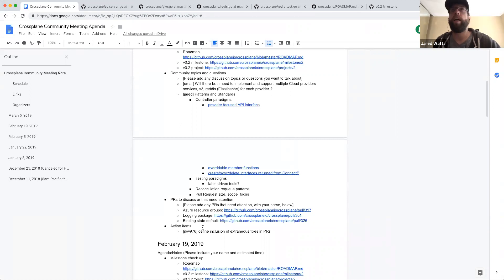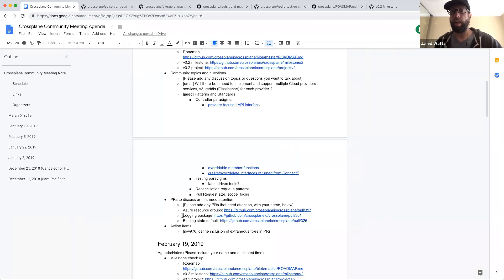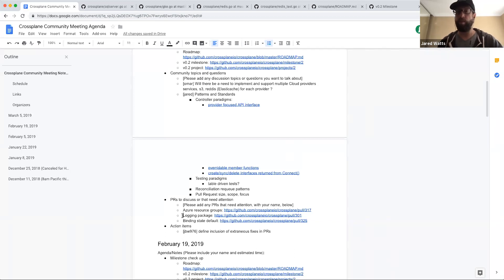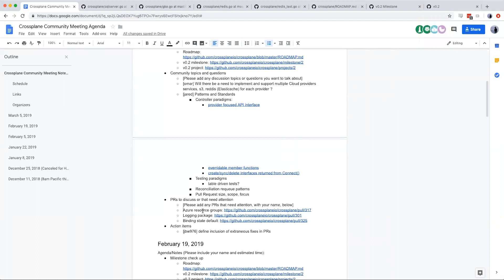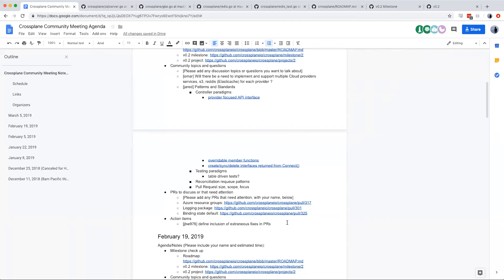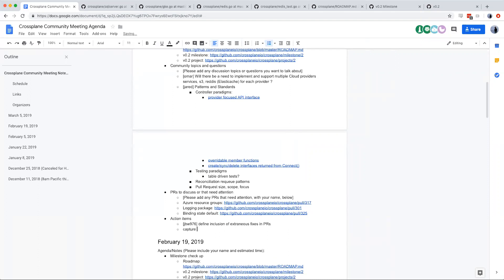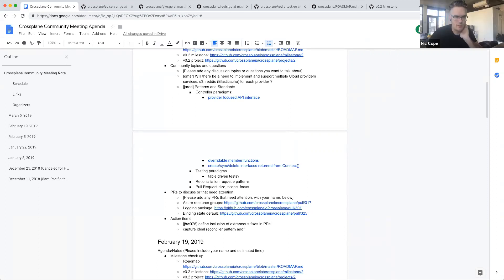We only have a couple of minutes left. Wrapping up: gomega is clunky despite being meant to be expressive; getting rid of it is welcome since it was only an artifact of initial kubebuilder patterns. Removing the spinning-up of etcd and moving away from integration-focused tests has made tests much faster. The action item: capture the ideal reconciler pattern in terms of code structure and test structure, communicate it to the community, and adopt it by vote or consensus.